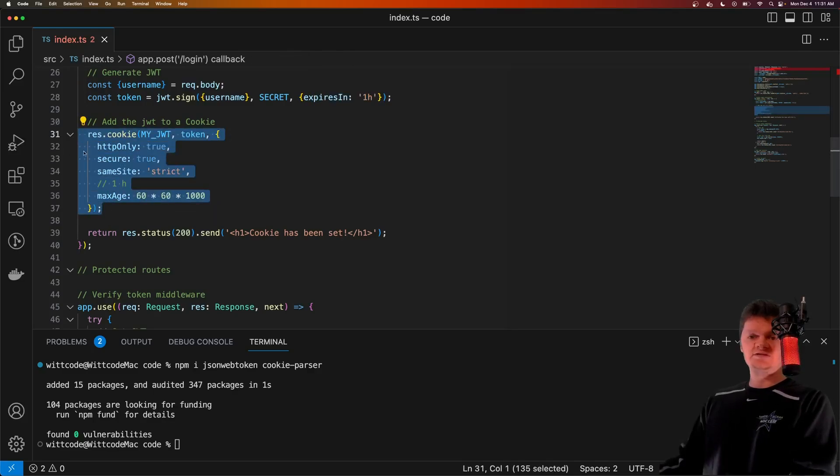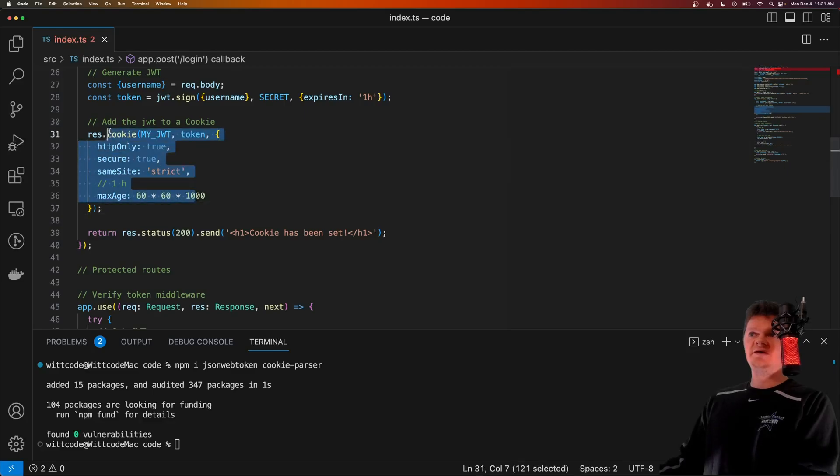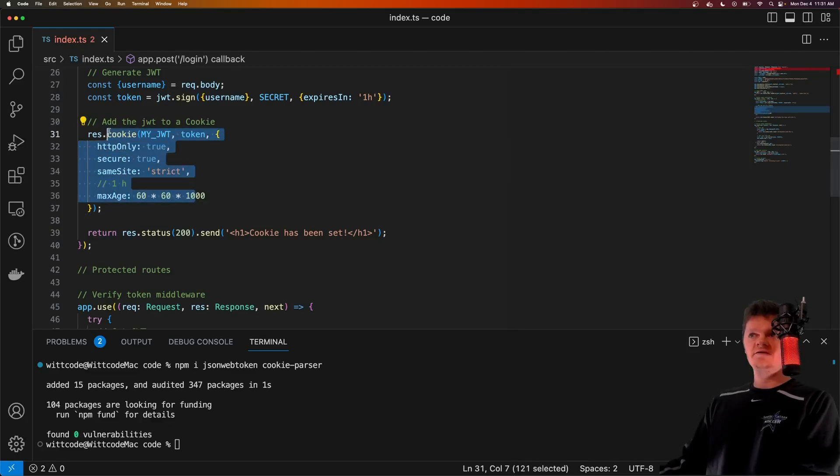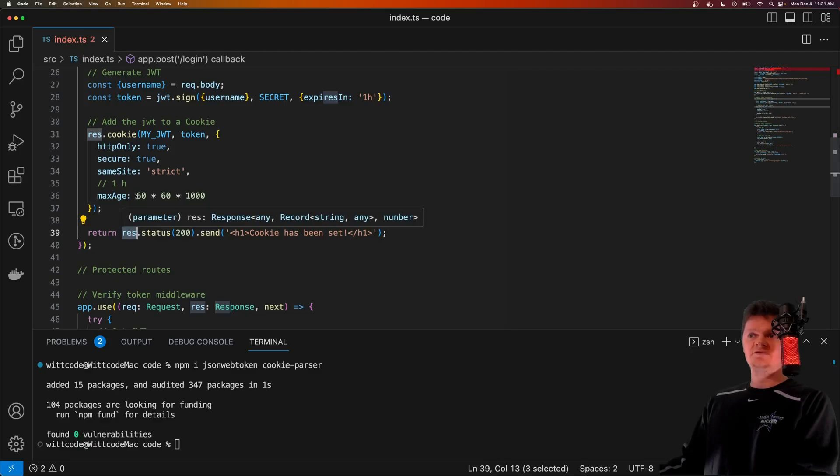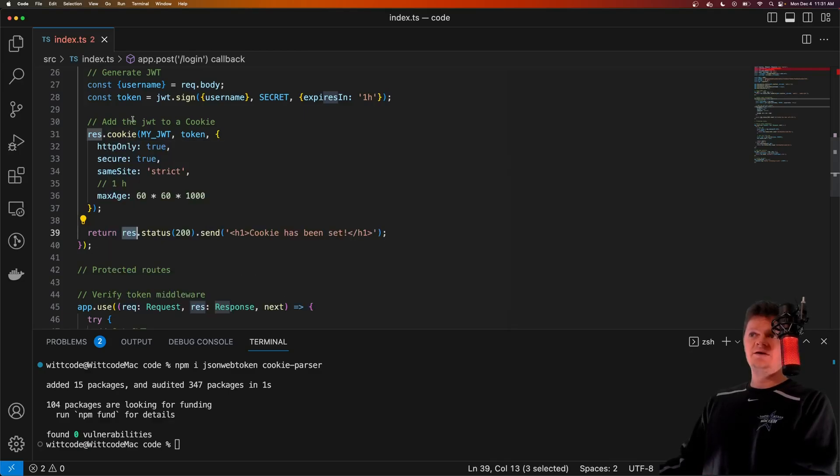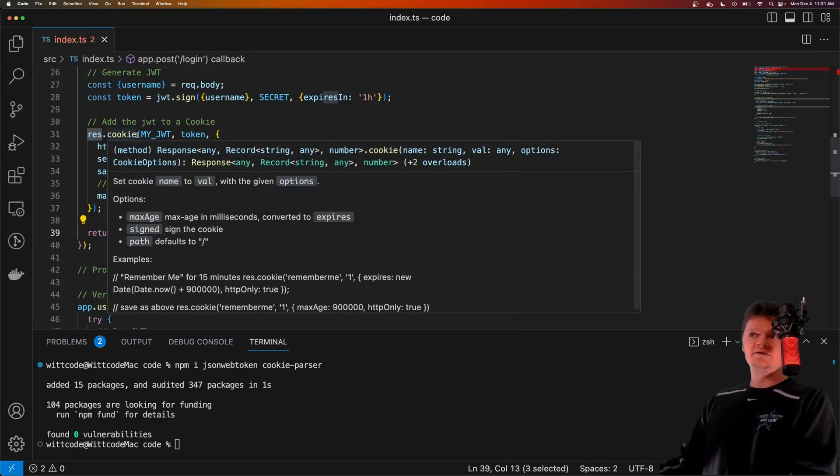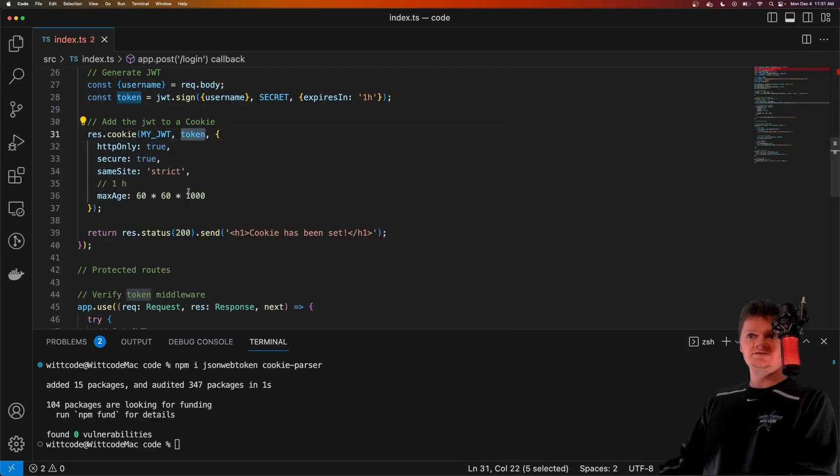Next, we add this JWT to a cookie. Specifically, what this does is it adds a set cookie header on the response. So on this response object here that we send back to the user or the client, it'll have a header called set cookie, where the key is my JWT, and the value is the actual JWT token. And of course, we can call this whatever we want, this is just used as the key to obtain whatever value is stored in the cookie.